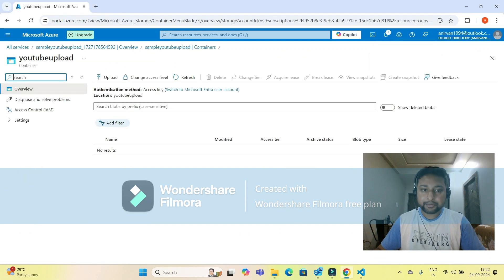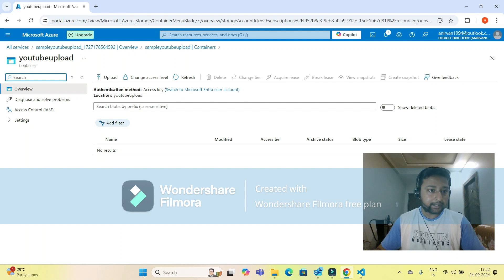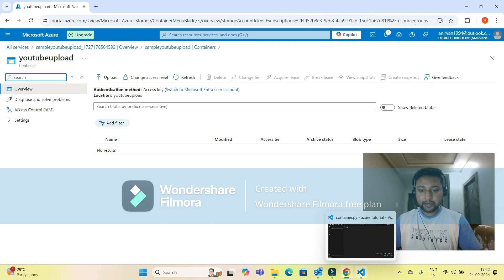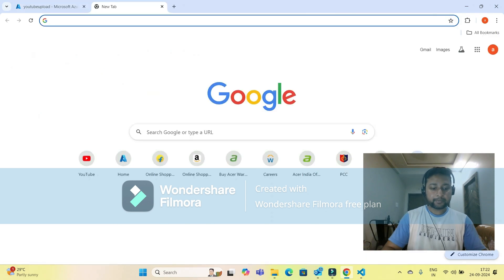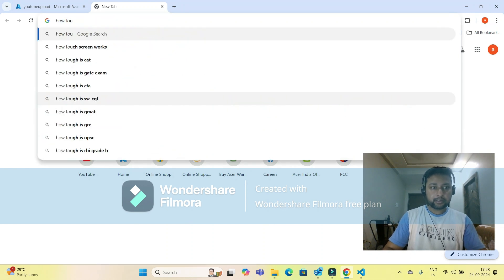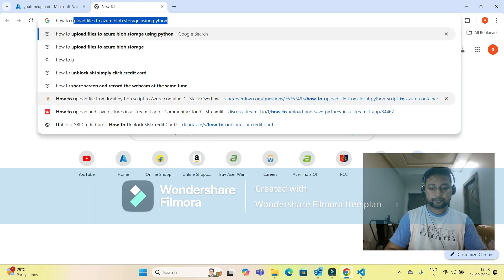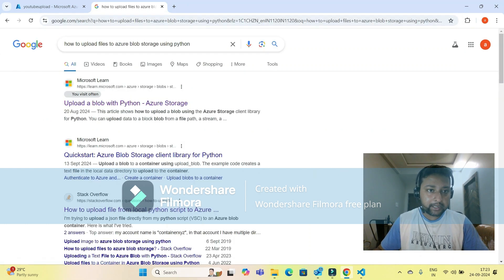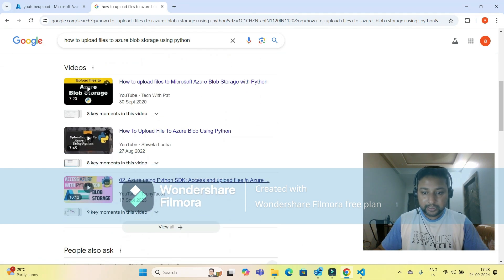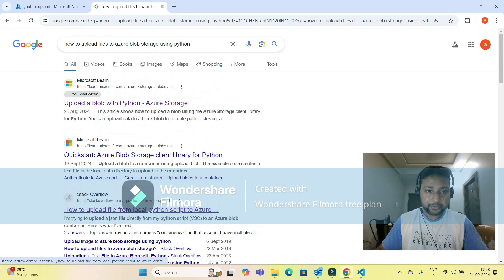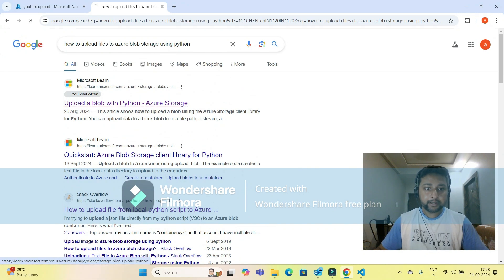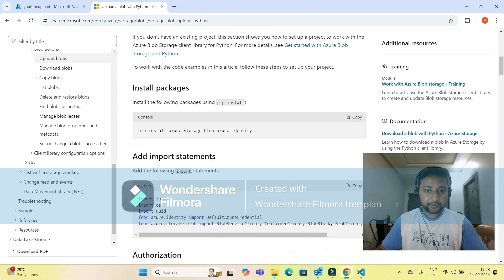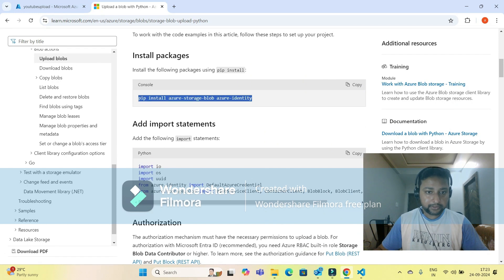If I click on the container, there are no files yet because we are going to upload a file to this container. To do that, we need to write a piece of code. I'll search for how to upload files to Azure Blob using Python.